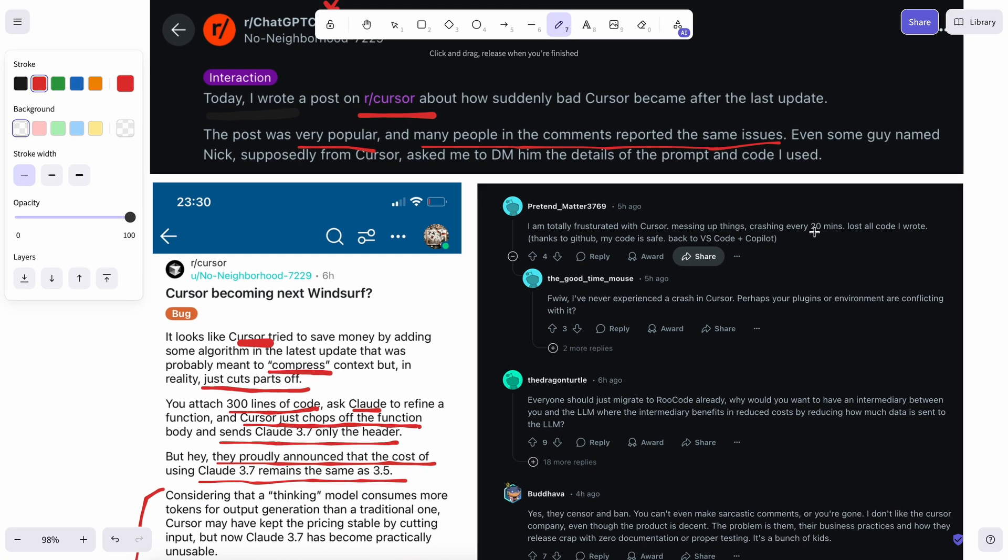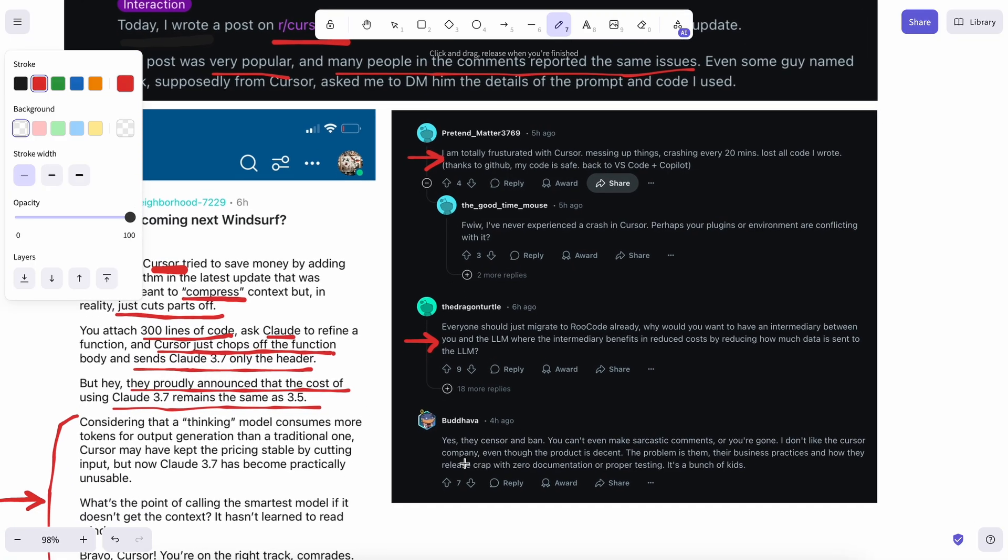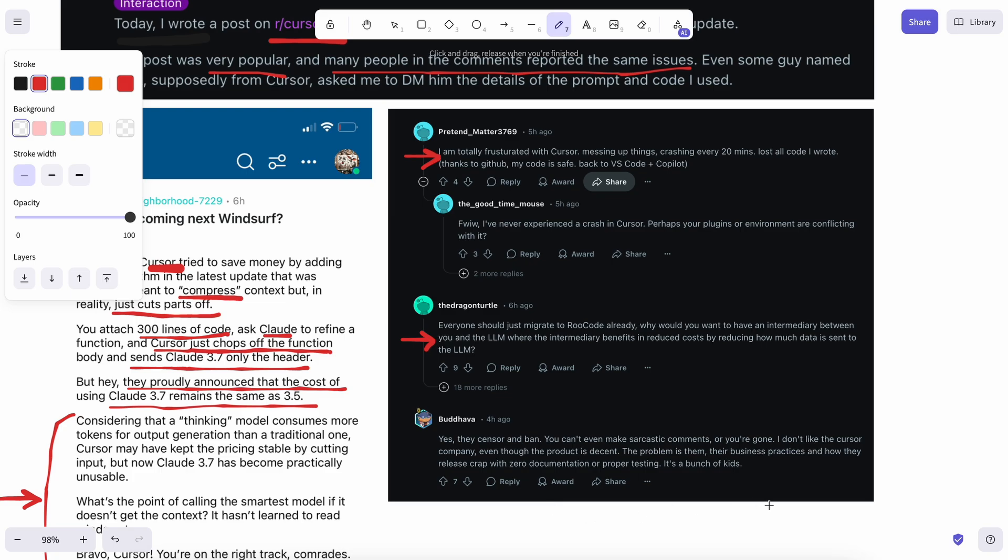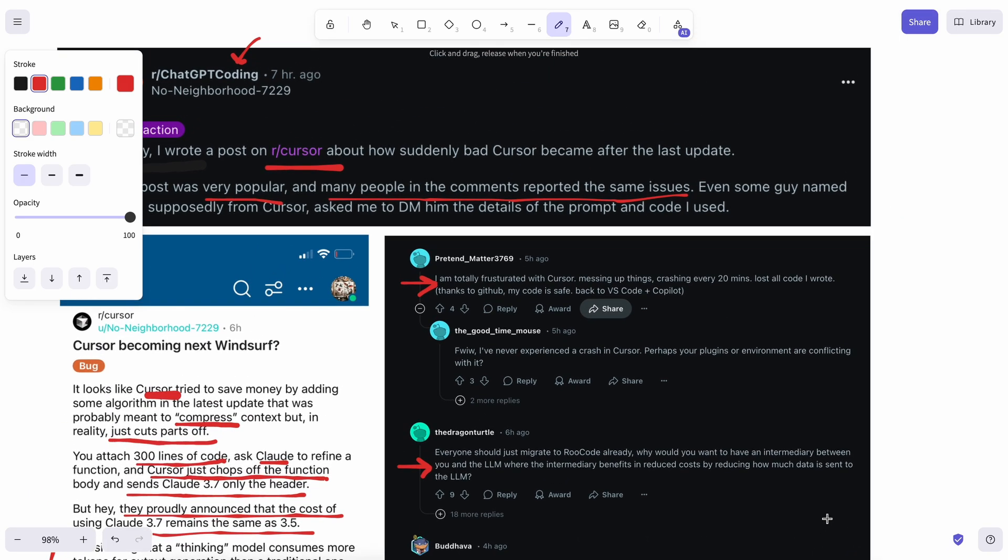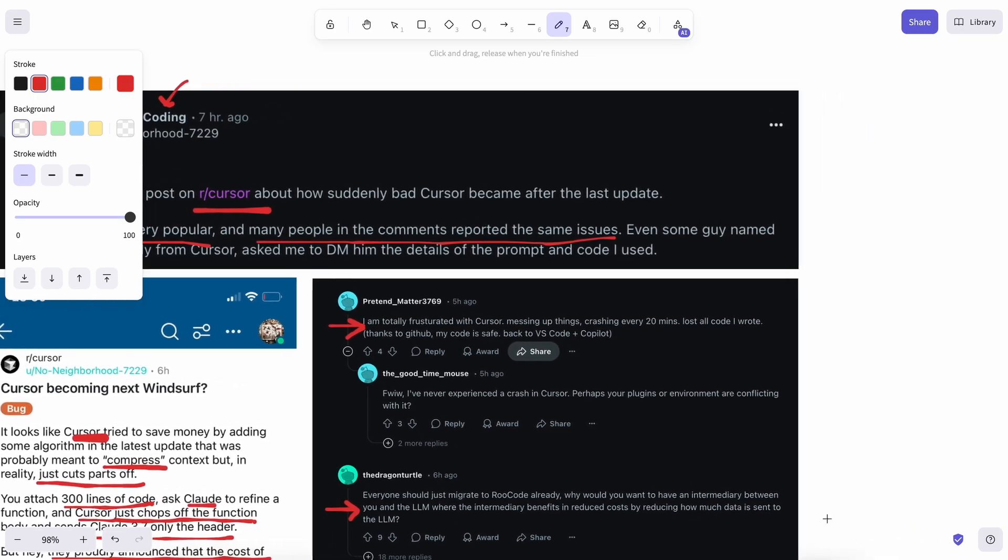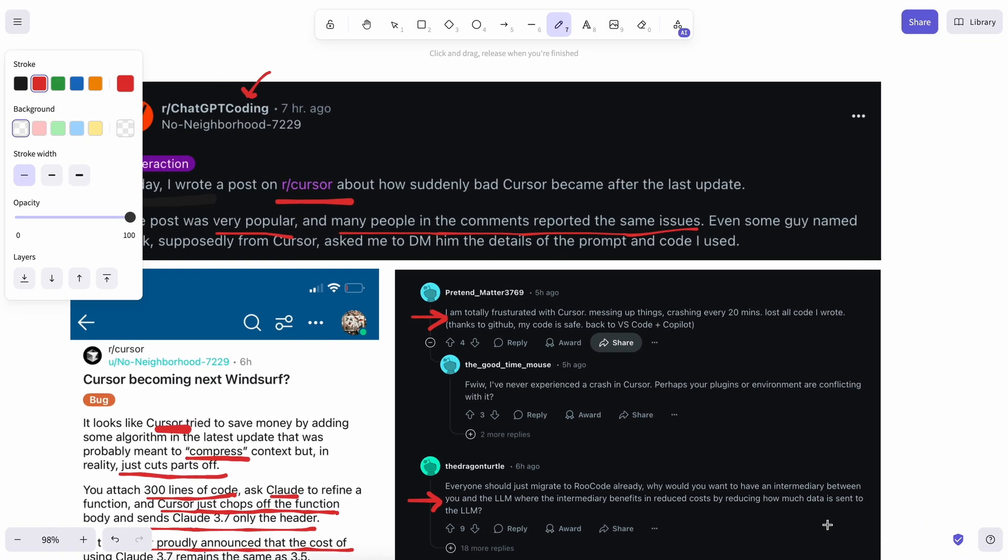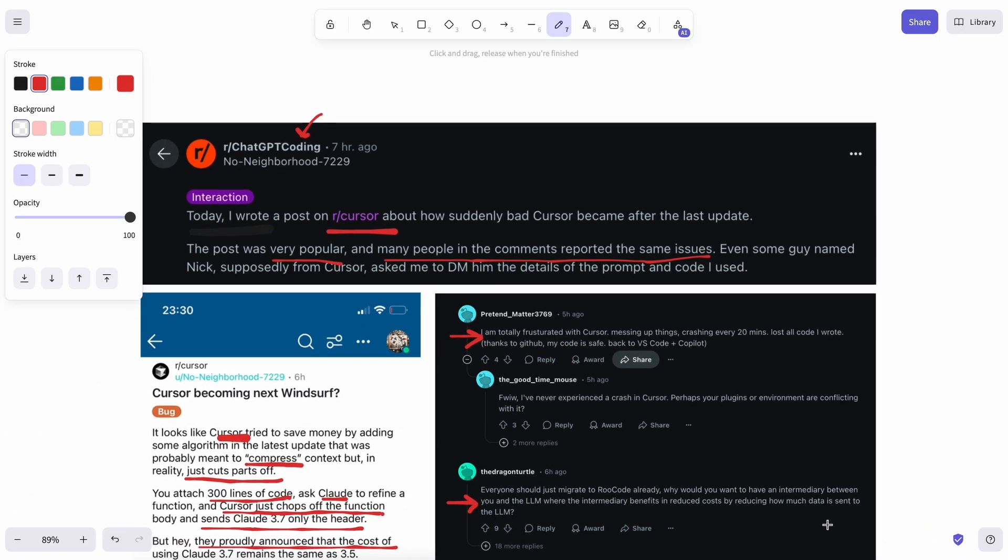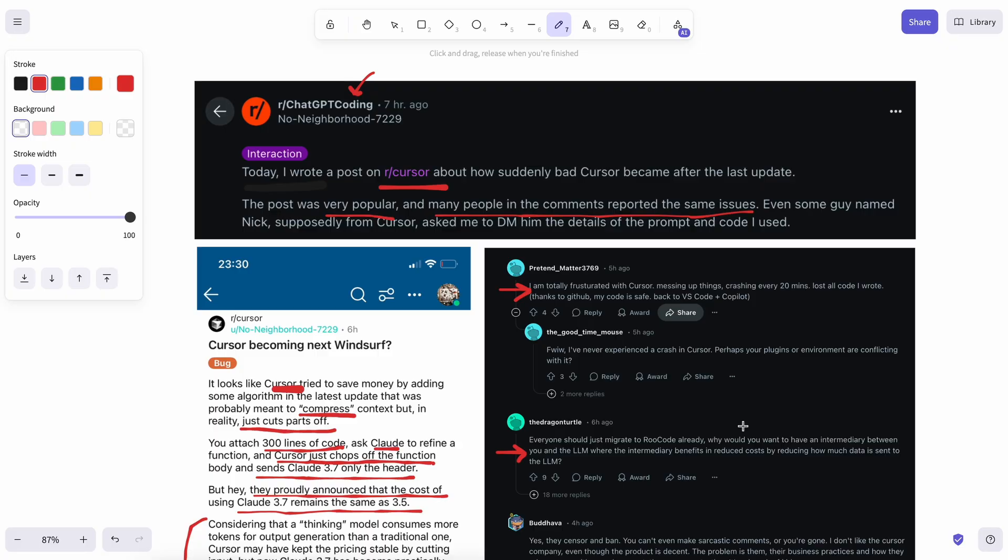Now, what does this mean? Well, this means that the models you are seeing on platforms like Cursor are not always the full-blown model. They're mostly cut off. Or sometimes these platforms do vector-embedding stuff to keep their context compressed, which really degrades the performance of the models.